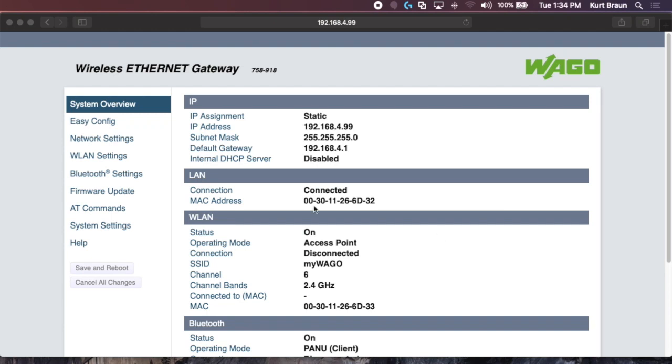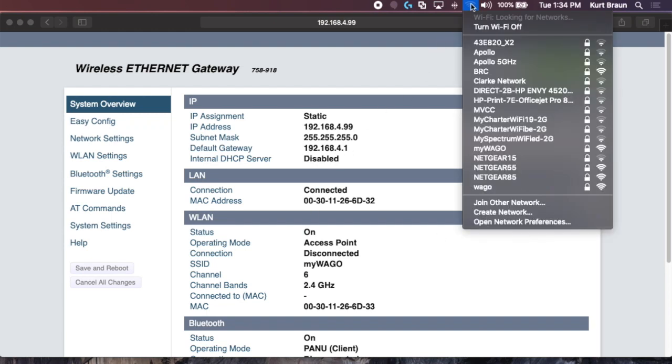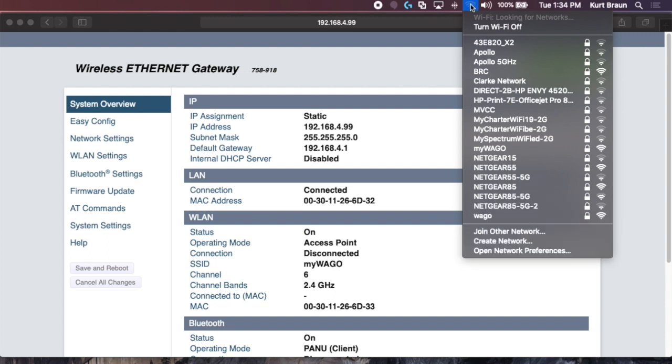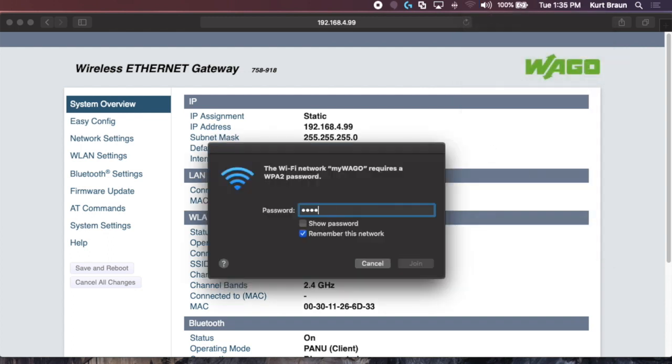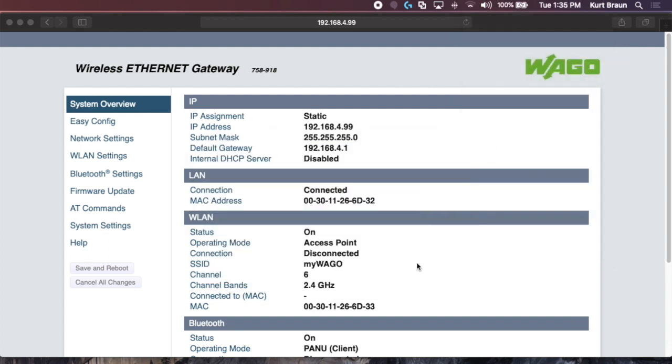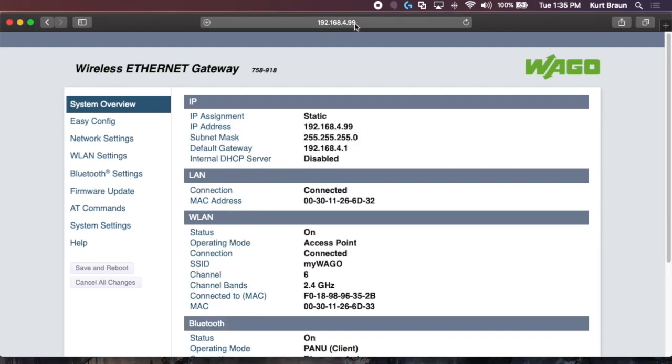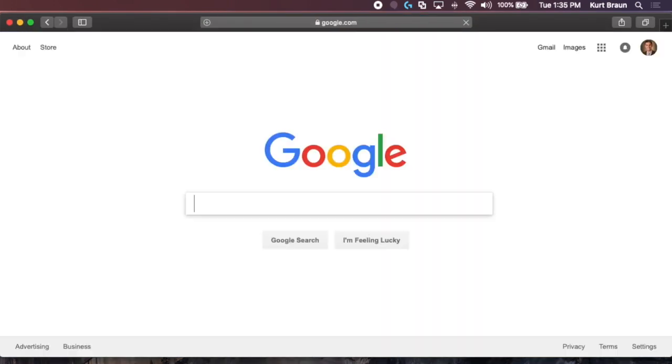So now we can test the access point. We'll go ahead and unplug the laptop's wired Ethernet cable, and if we browse wireless networks, we can see the my WAGO access point. I enter the password and click join, and now we can just make sure that the Internet works and that we can browse the network.